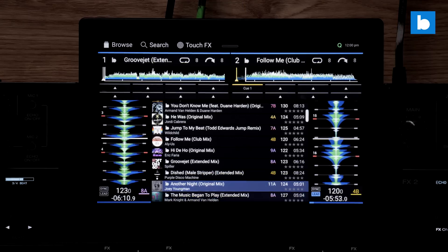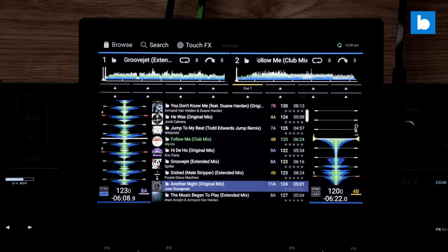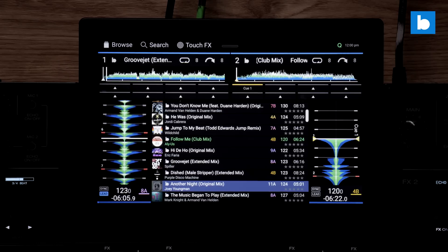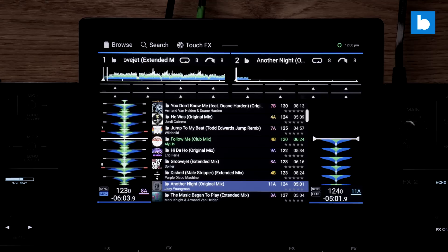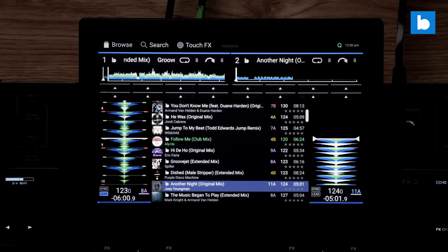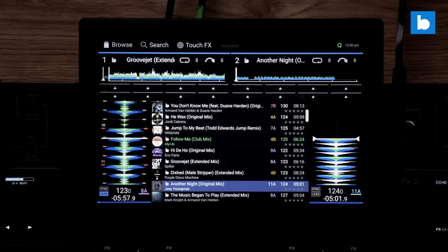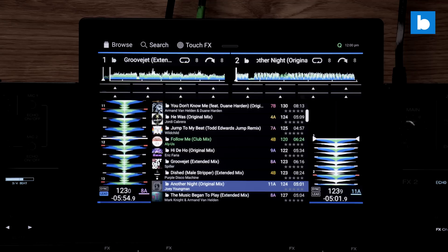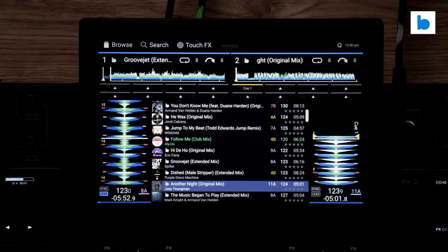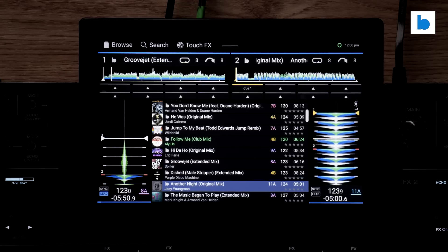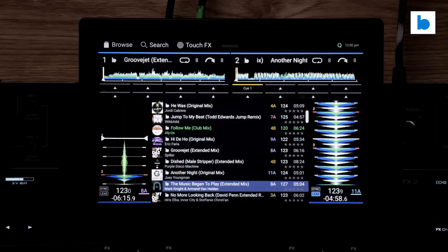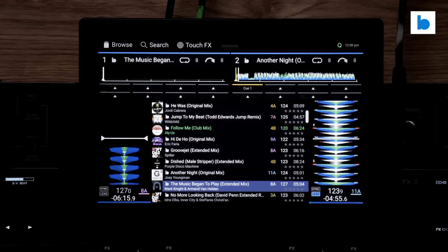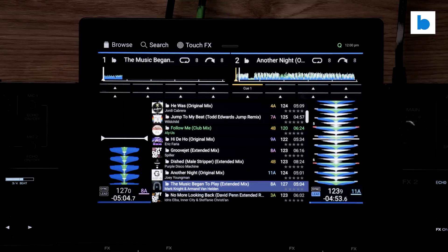As you'd expect there are a few other improvements and fixes, the most notable of which is more accurate downbeat detection when analyzing tracks. This one applies to the desktop software as well although you'll need to reanalyze existing tracks to see the benefit. I've often found the downbeat detection to be a bit lacking in Engine. It's most notable when playing streaming tracks with no dead space before the audio starts and whilst the change in 3.2 hasn't made everything 100% perfect there is a definite improvement there.